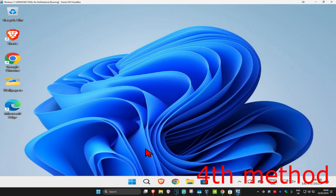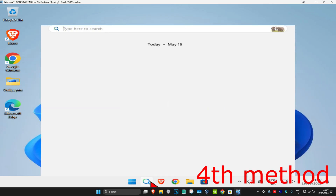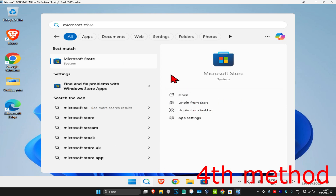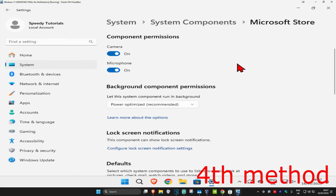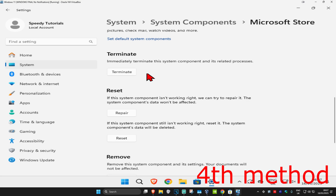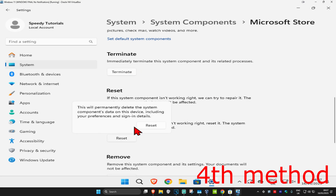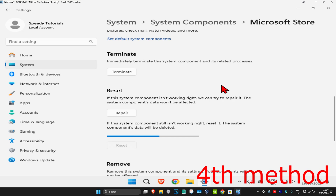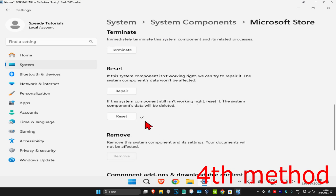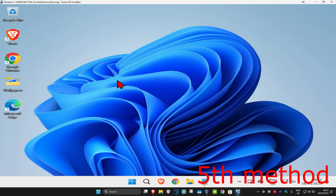For the next method, head up to search and type in 'Microsoft Store'. Click on 'App Settings', scroll down and click on 'Terminate'. Then click on 'Reset' and click on 'Reset' again to reset the Microsoft Store. Wait for this to load and then see if that works for you.